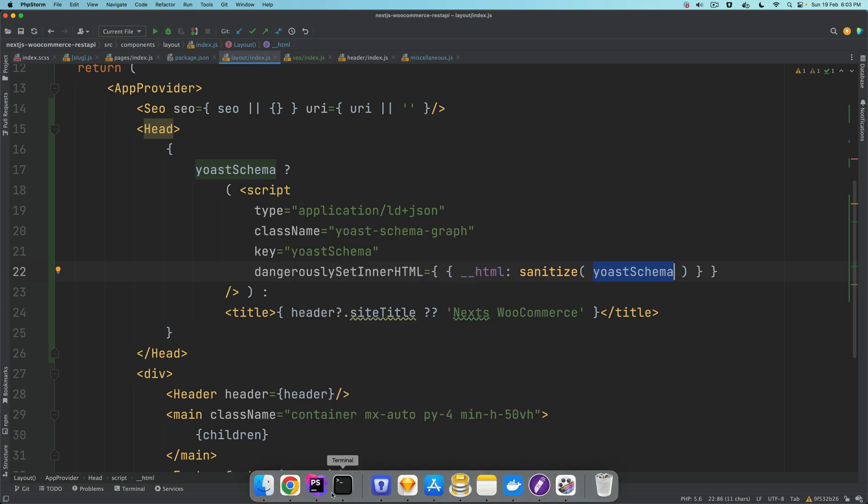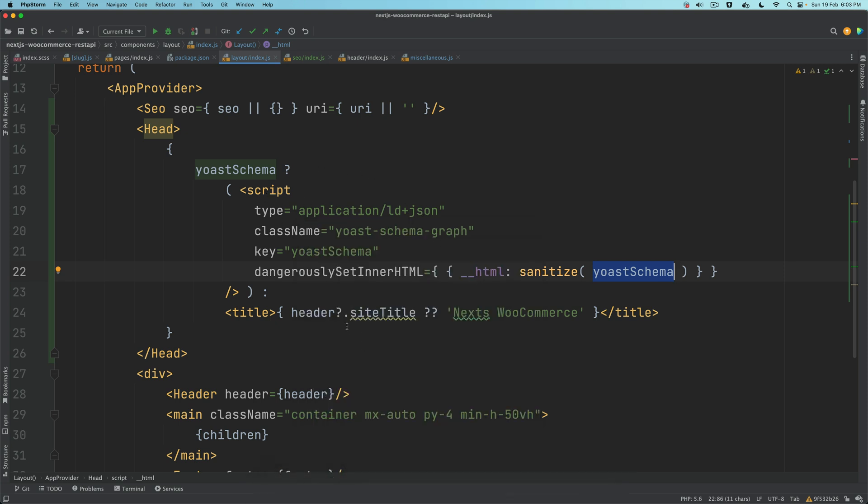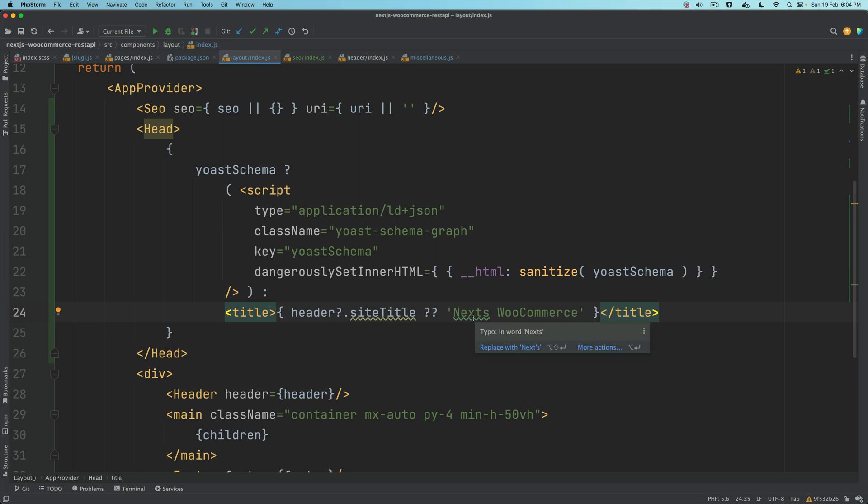What this is going to do is render the JSON format, the Yoast schema in JSON format inside of the script. And if yoastSchema is available, great. If it isn't available, then we want to also render the normal title.